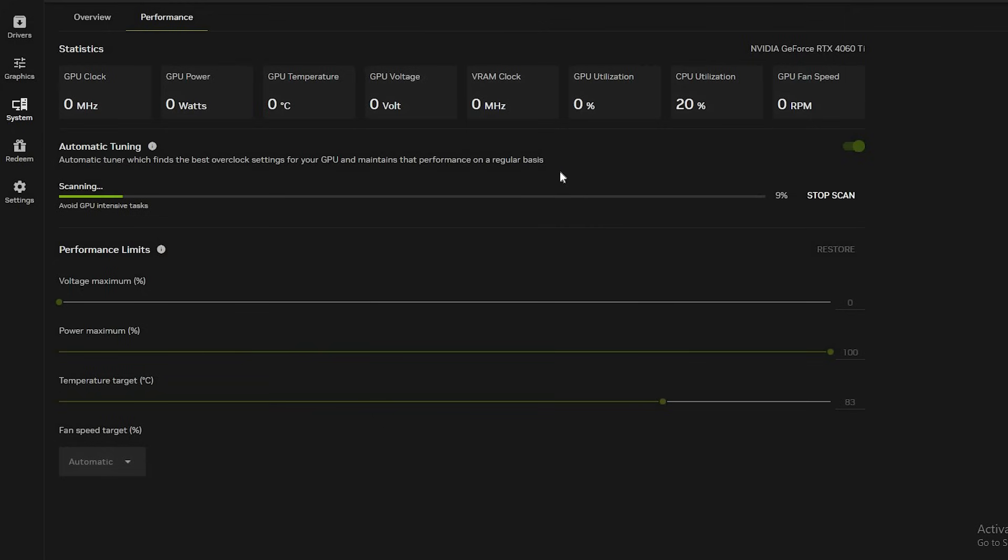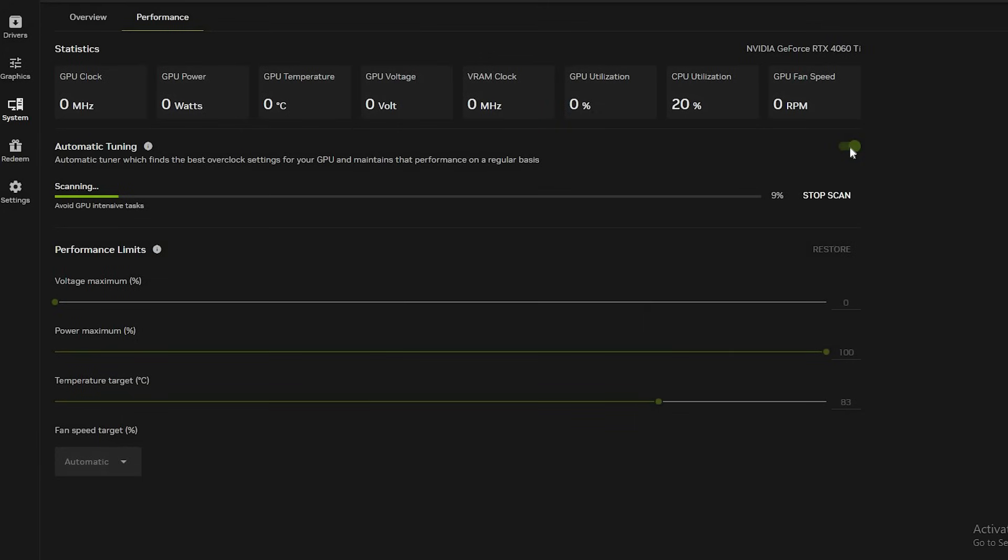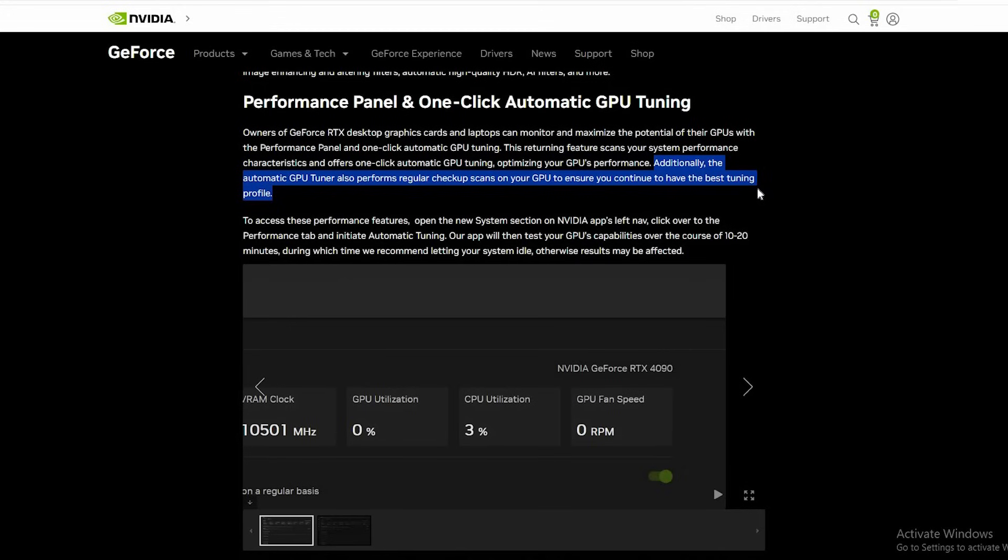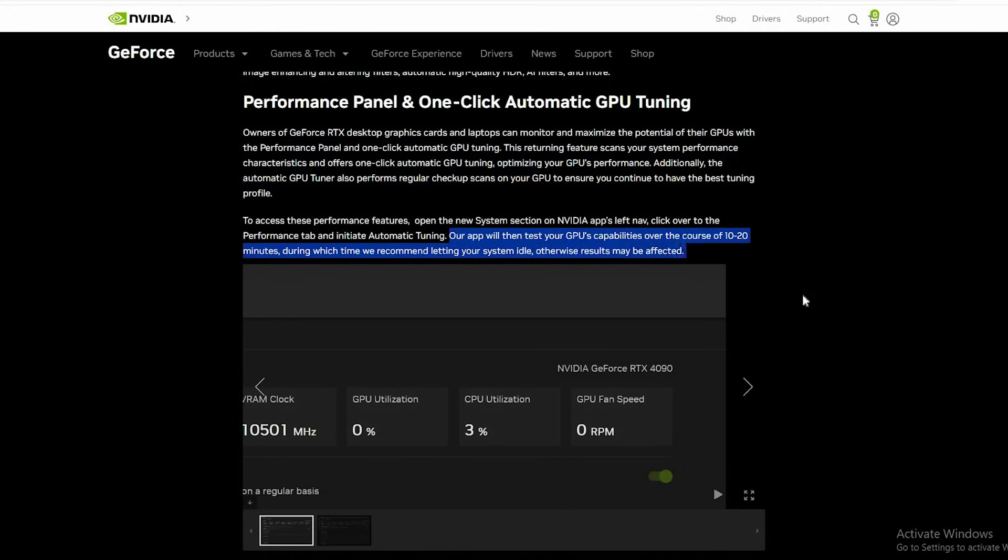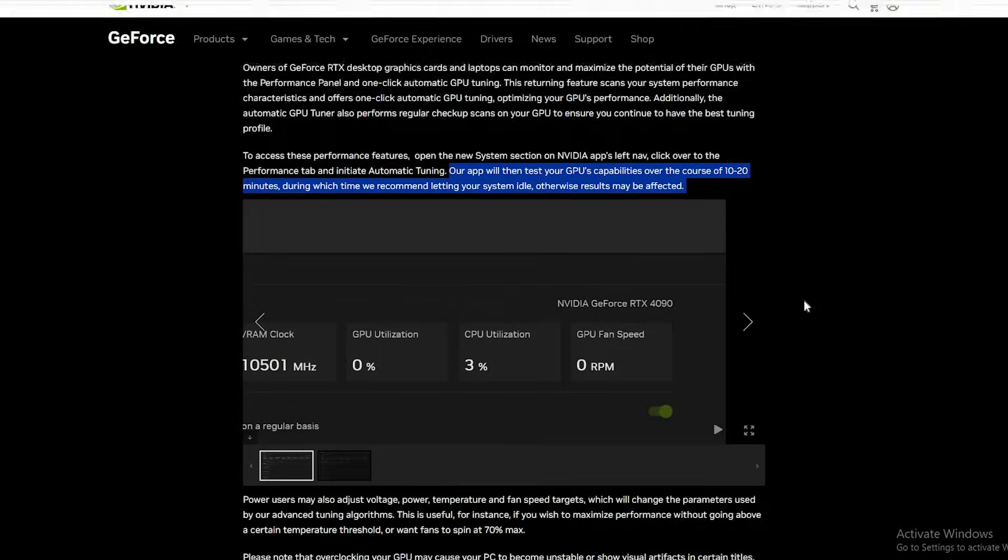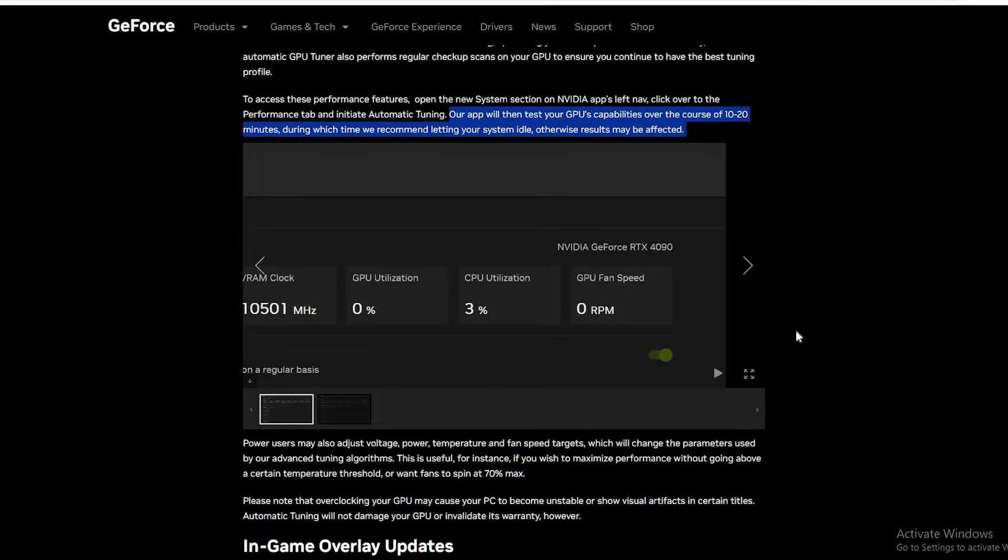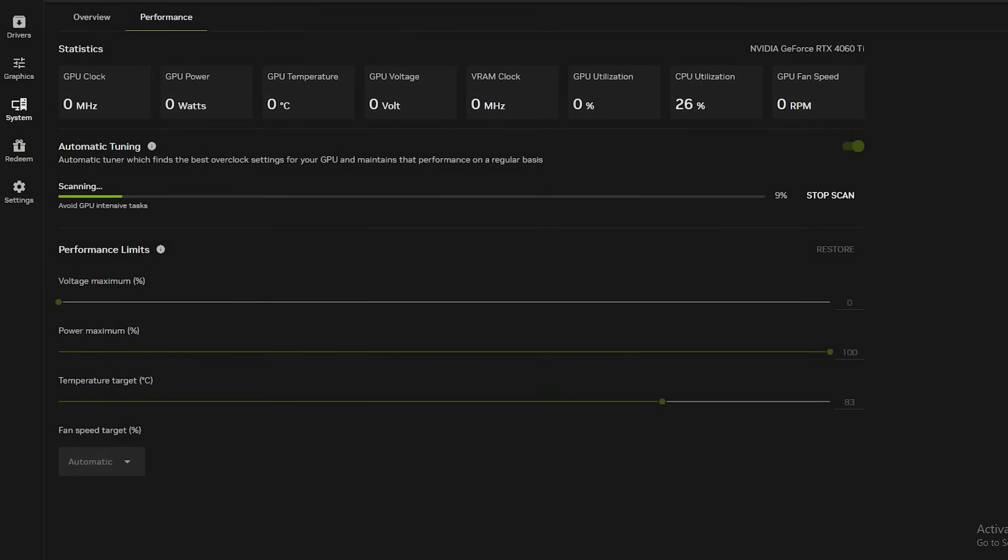Next, close all your GPU intensive applications that hog up the system resources just in case. Those being games, other apps and browsers. Then click on automatic tuning to scan your PC as the app finds the best overclock settings for your GPU and maintains that performance on a regular basis. Be advised that this can take 10 to 20 minutes and it's recommended to leave your system unattended during the process for the best results.